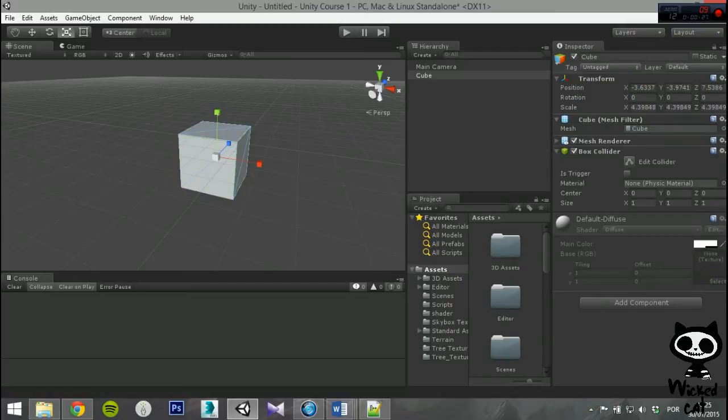If you enable as trigger, the Collider will be used for triggering events only, which means that will be ignored by the physics engine.